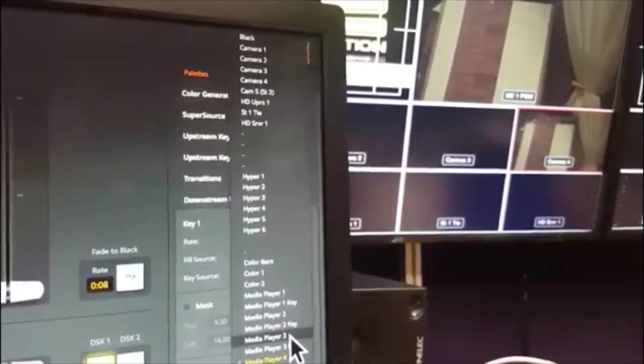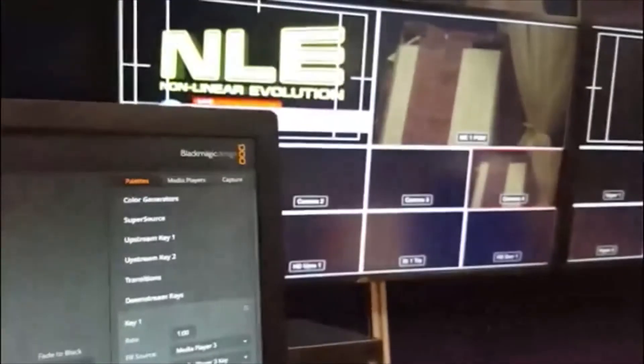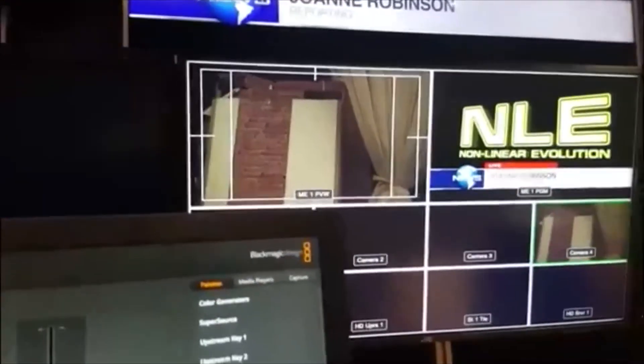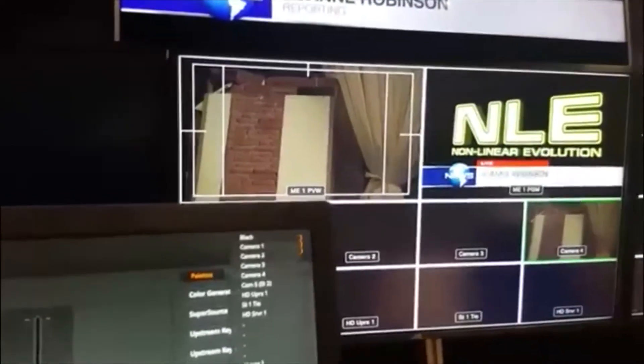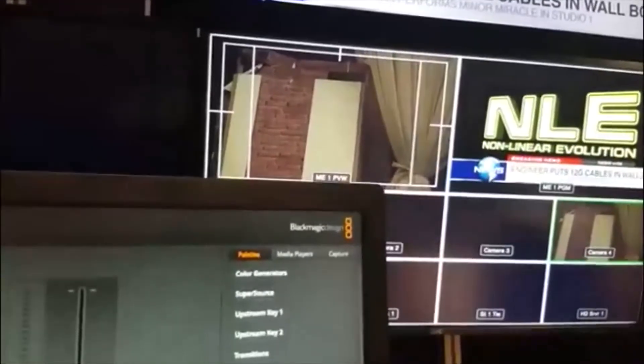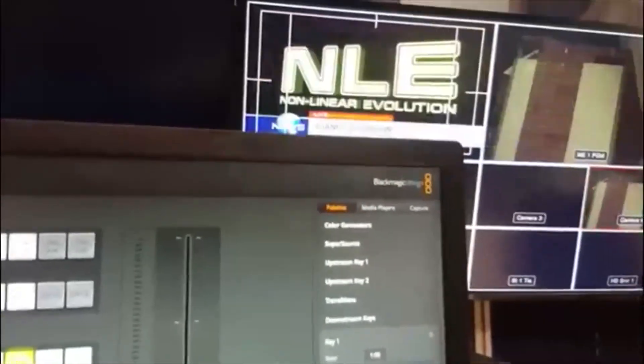Also, when it's on the preview, you can change your downstream key so it comes from a different source. For example, I'm going to say media player three — and the key comes from media player three as well. You see on the preview it should be a different graphic. Yes, it is. You wouldn't normally do it live on the program output, but you can switch between them on the menu while they're still up there. I'm going to cut that away — and that's it for downstream key.